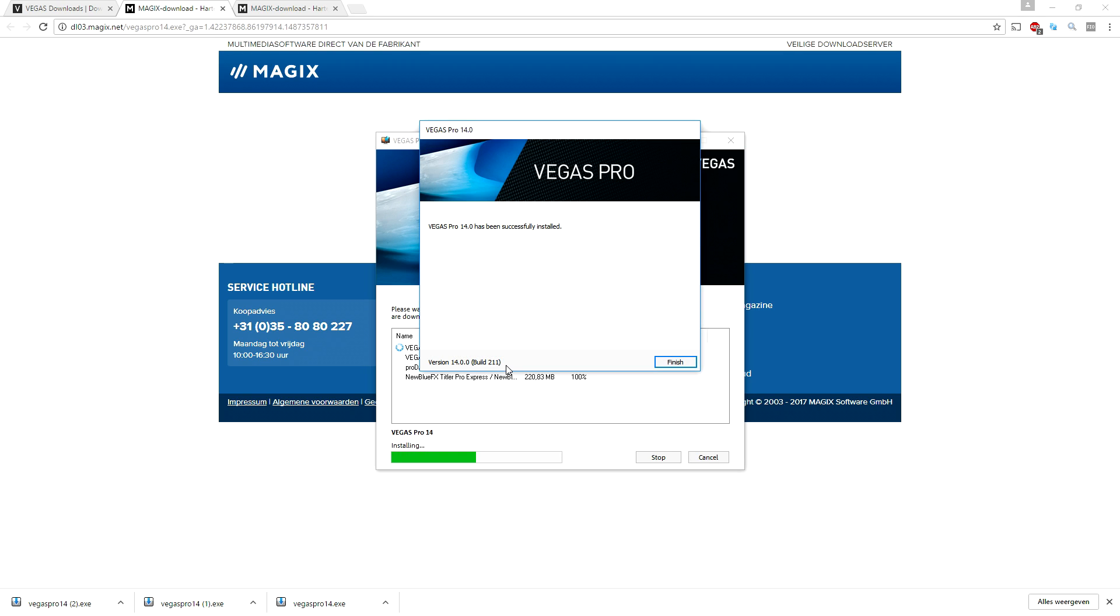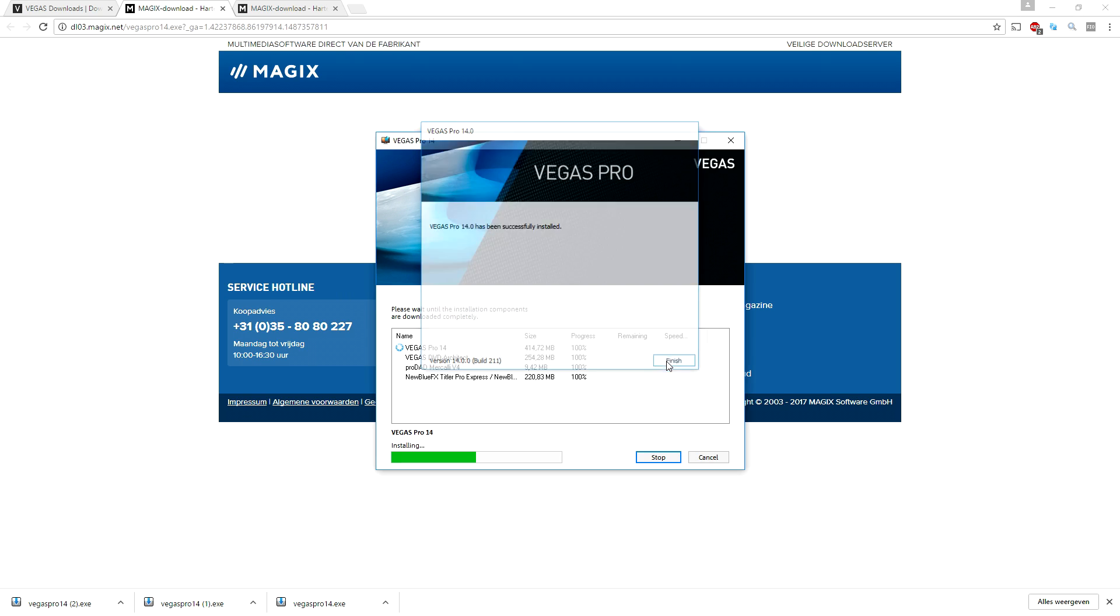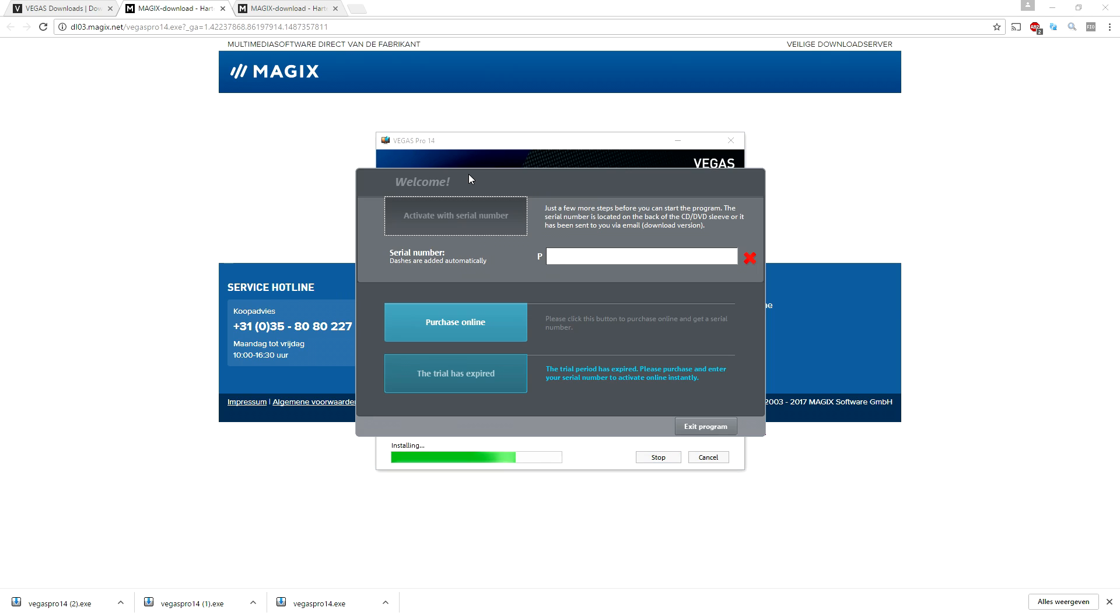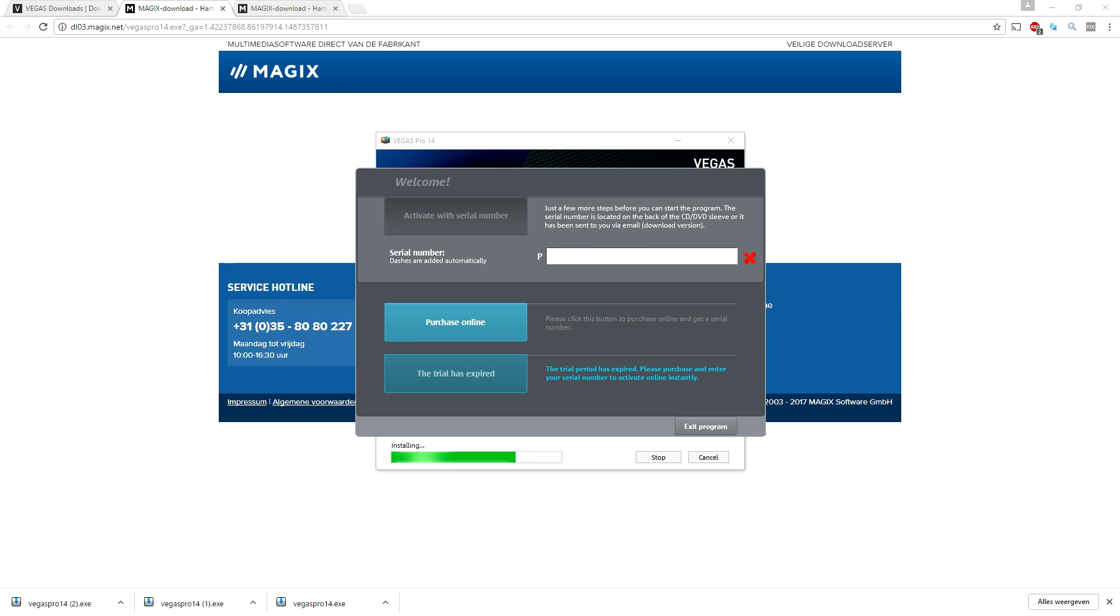Alright folks, as you can see it says Vegas Pro 14 has successfully installed. We're gonna click on finish. As you can see when we open up Vegas 14 it's going to ask for our serial number. I'm just going to go to my email and copy paste the code that they sent me.